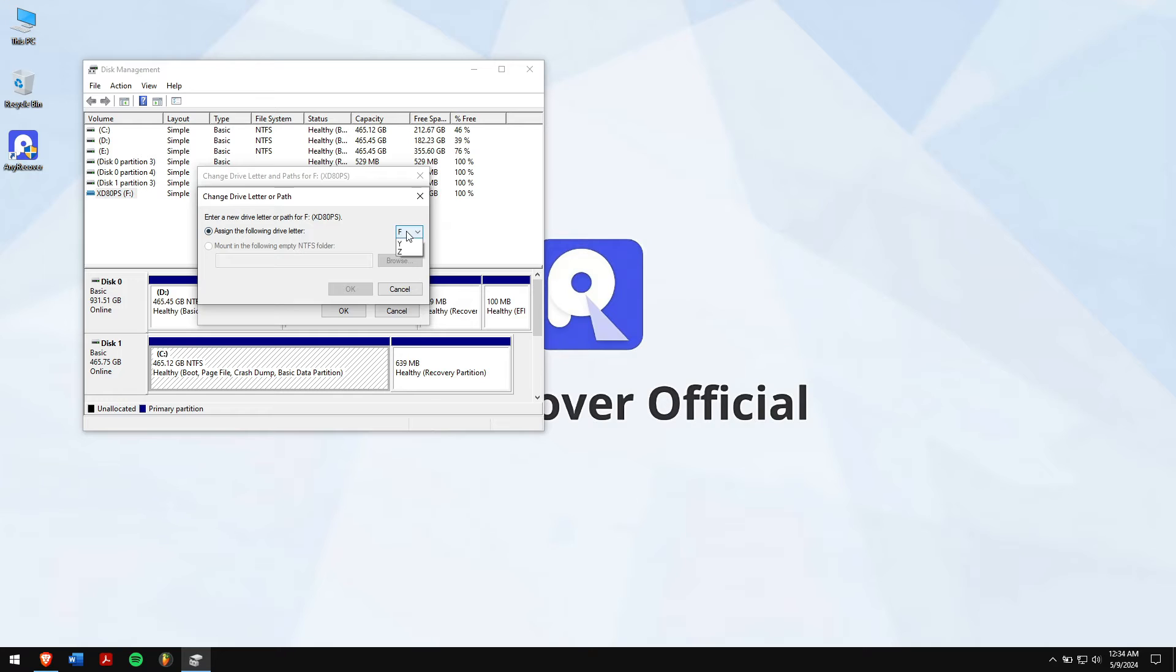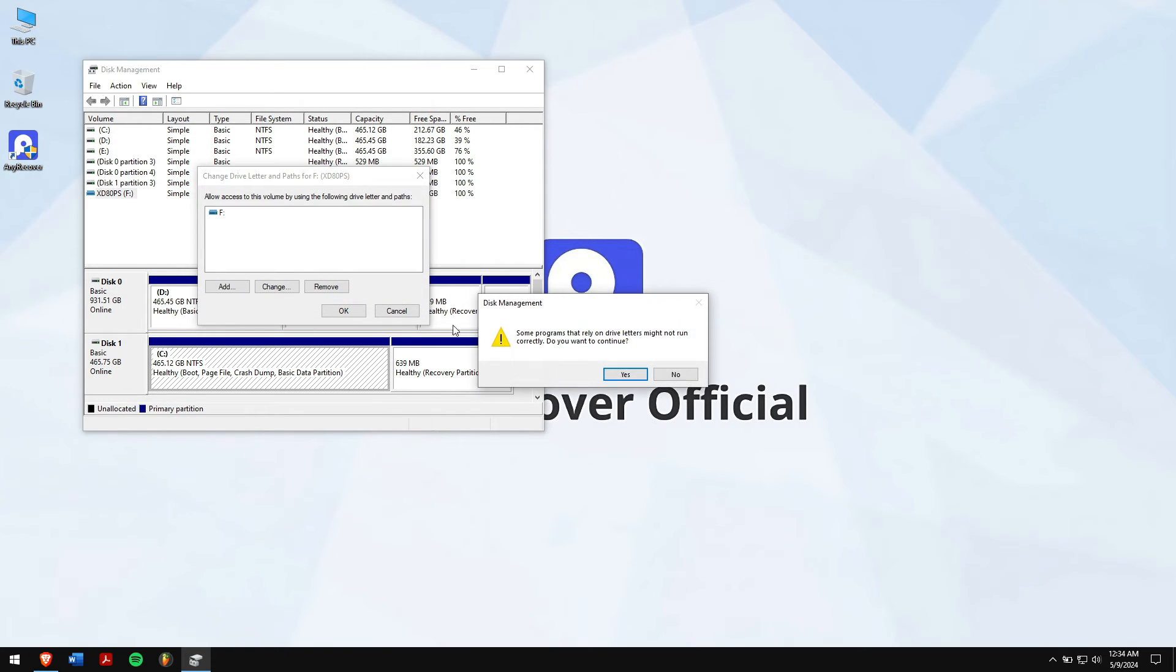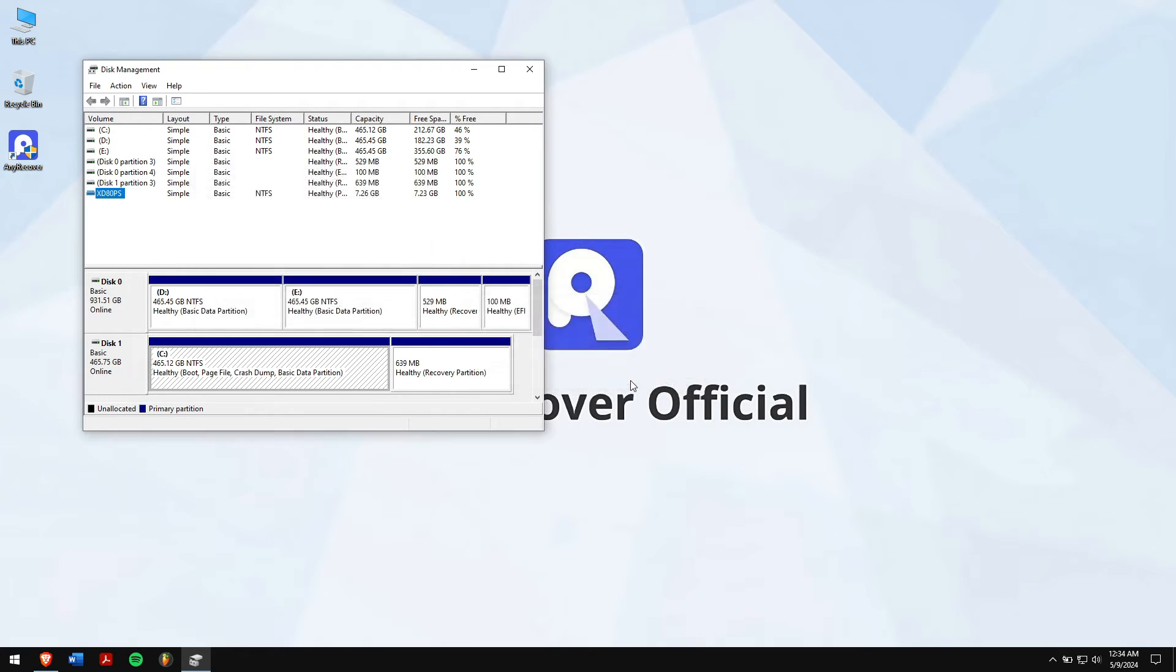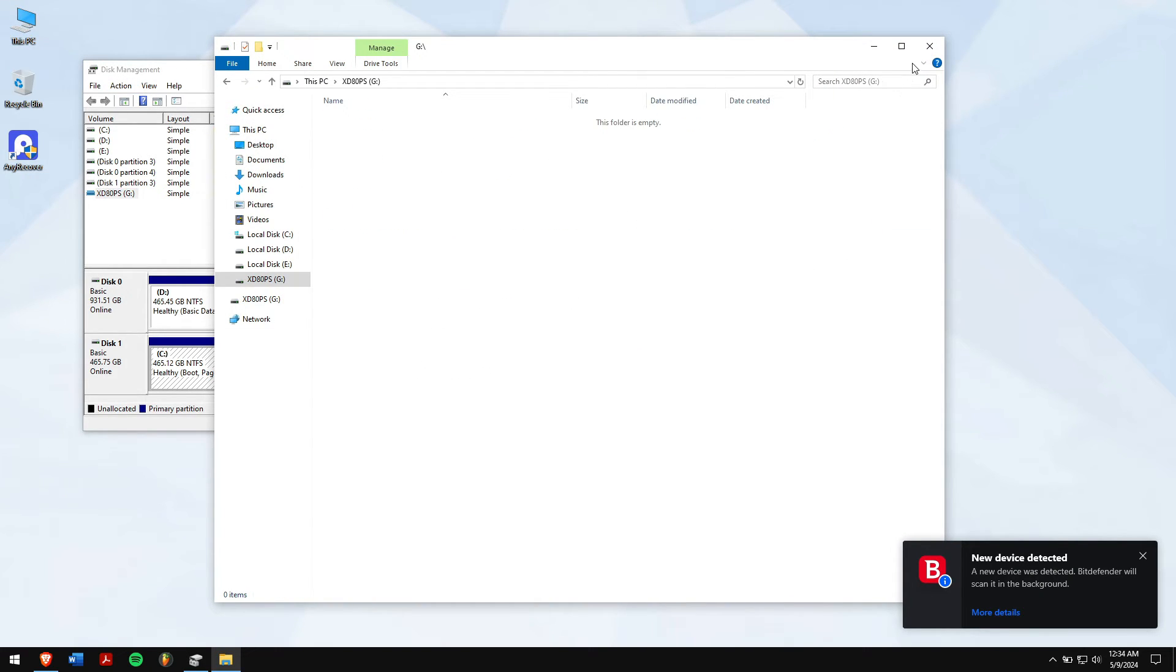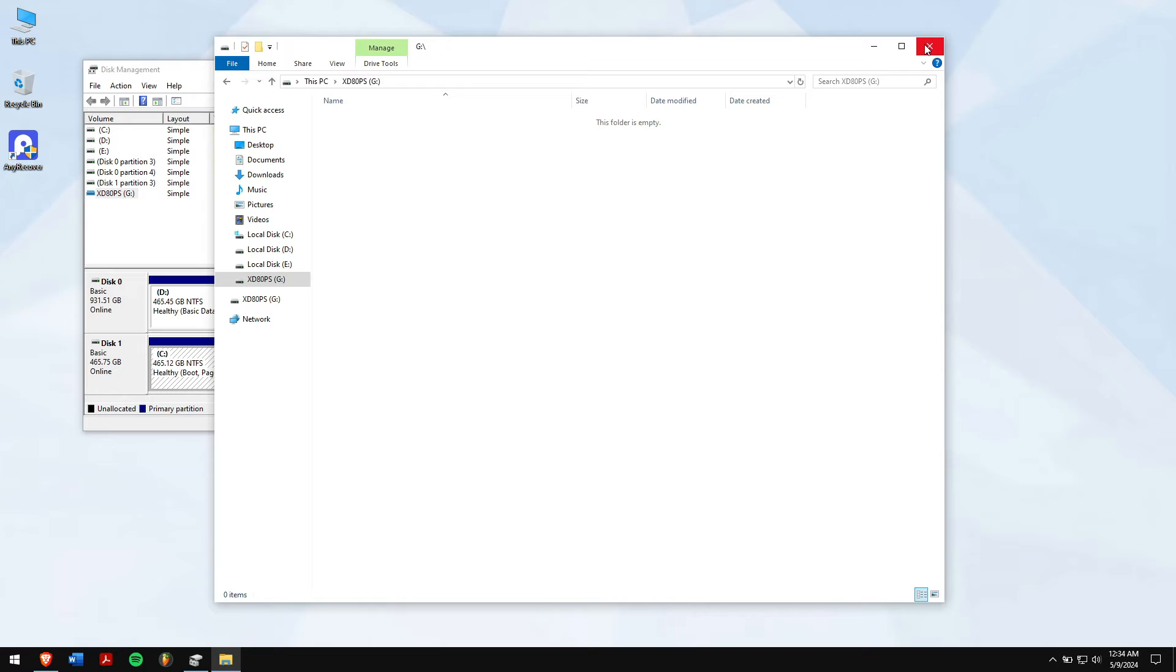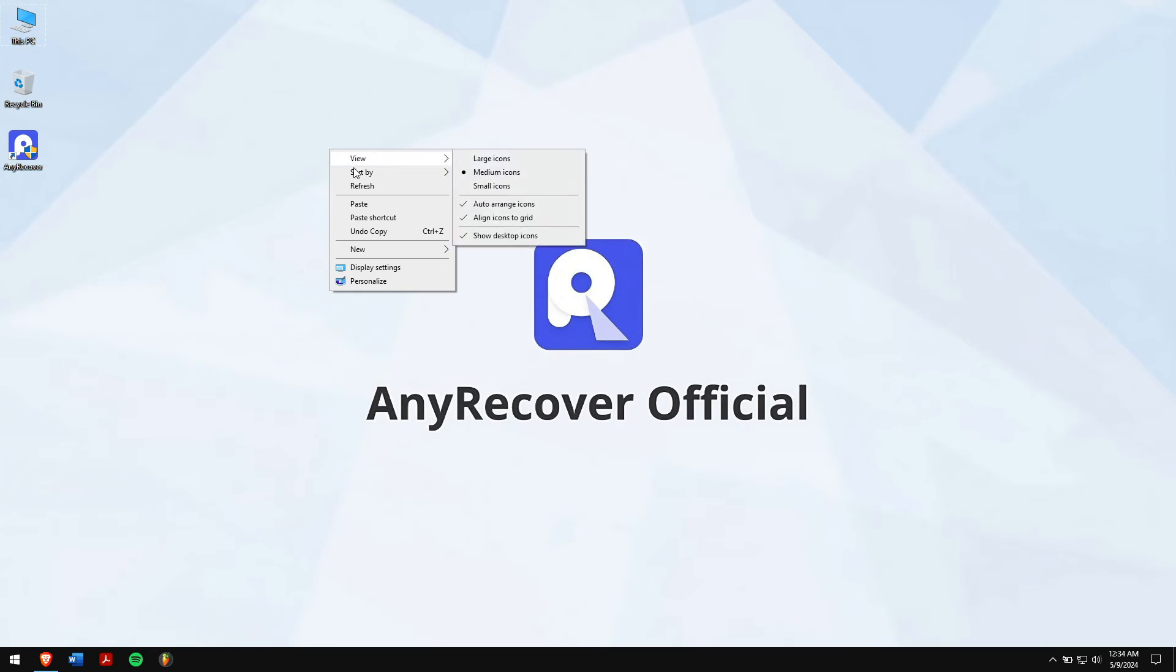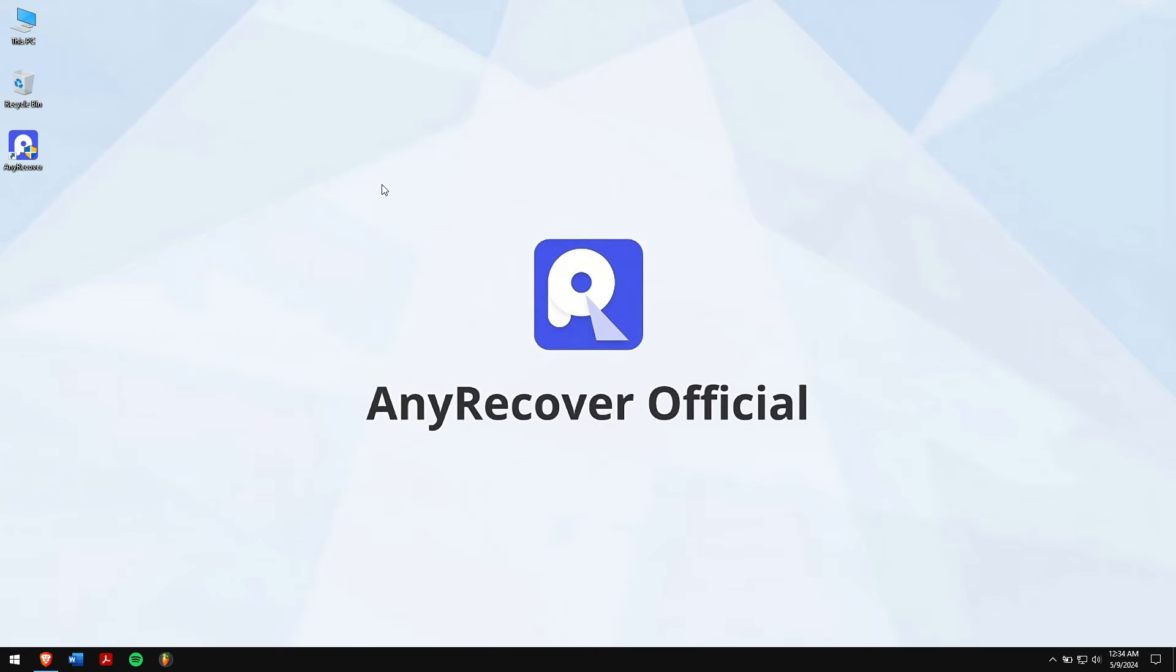Select a drive letter that is available from the drop-down list. Now, check if the partition is visible and the data inside it. If this method didn't work for you, then try the following method in which we will be using a professional data recovery software to get back our lost data from a deleted partition.